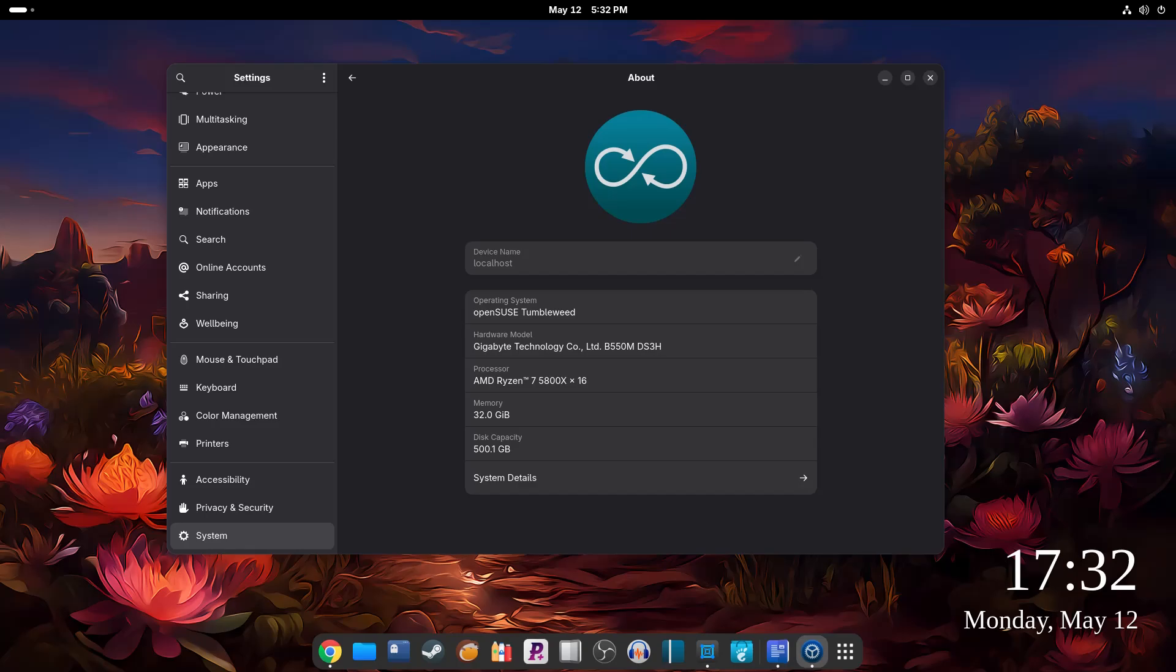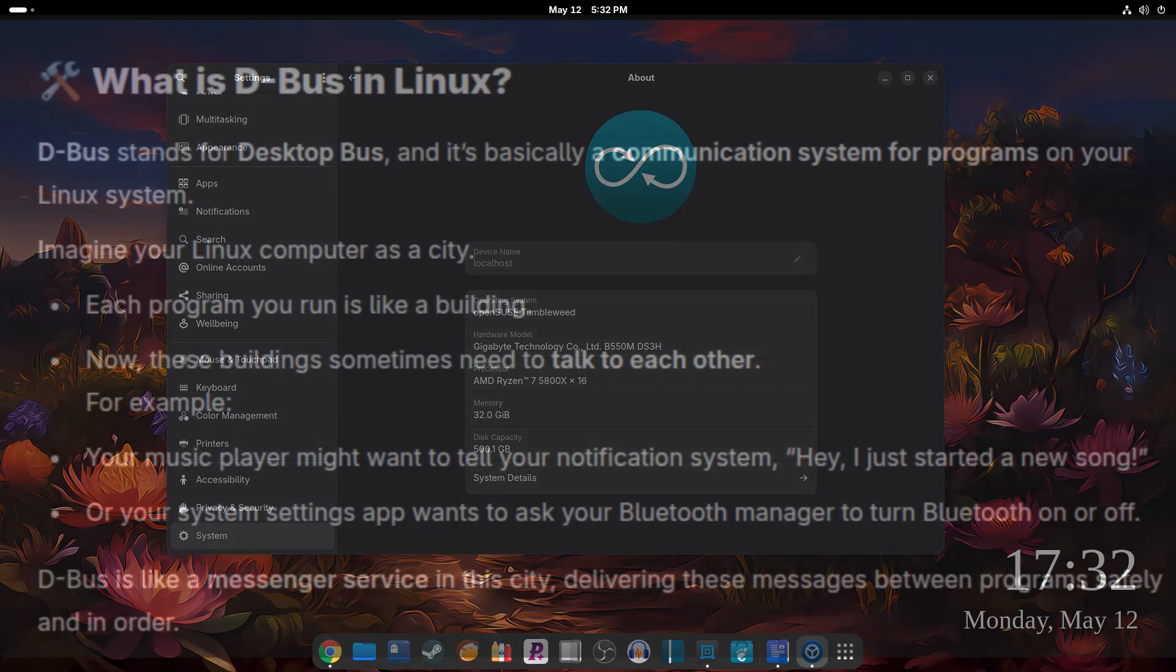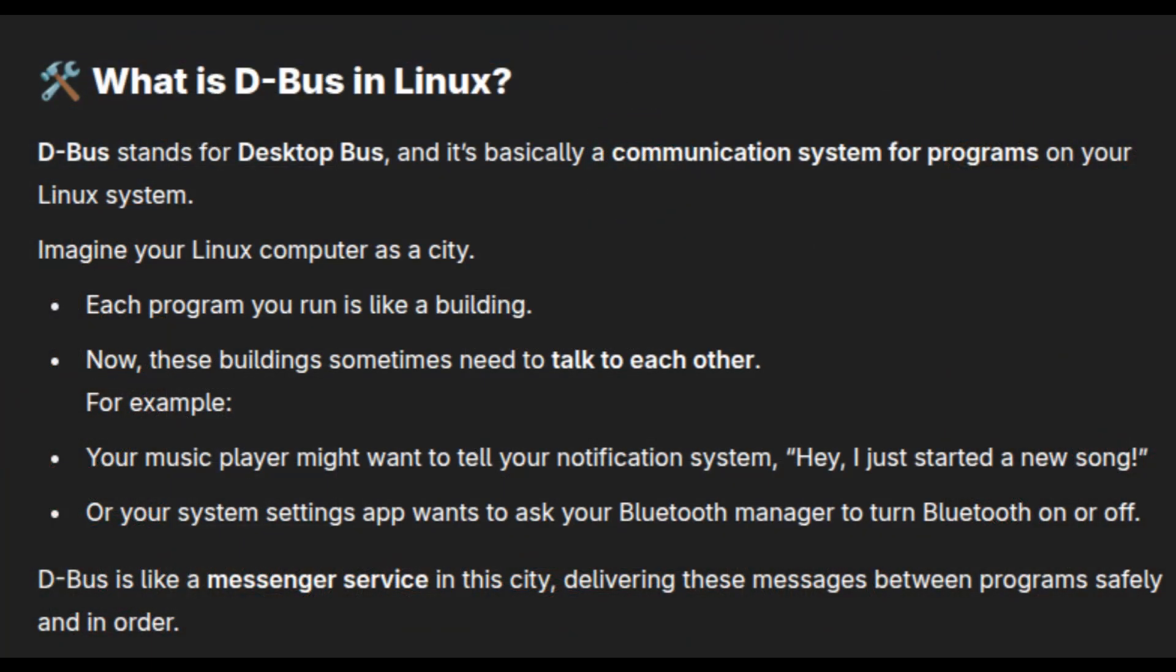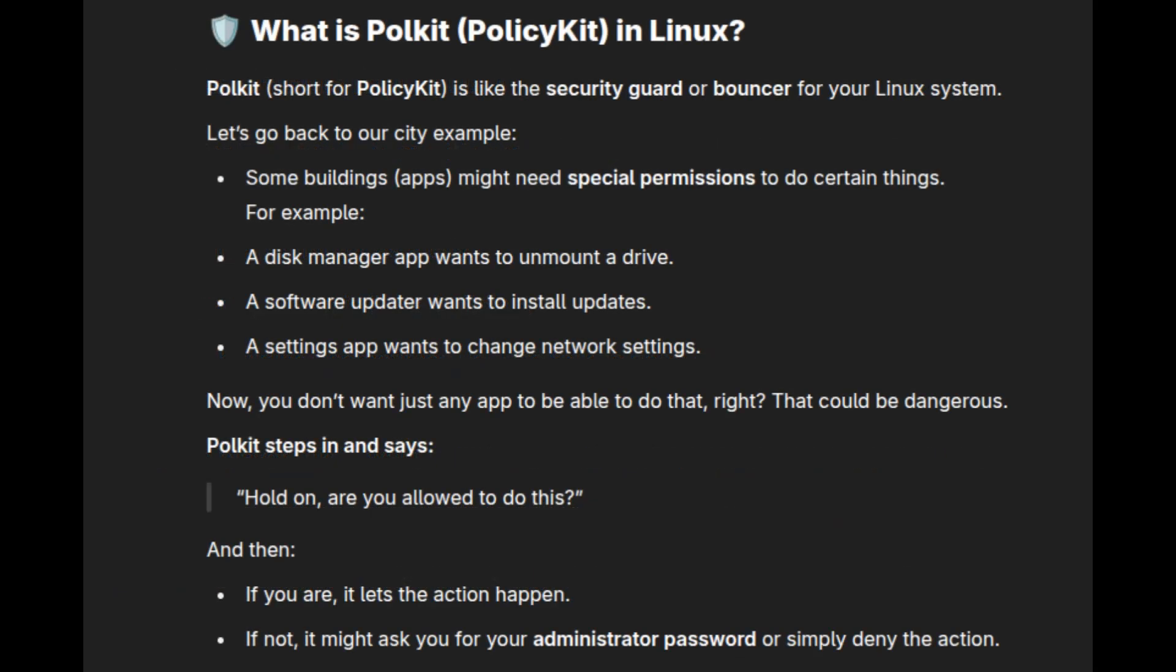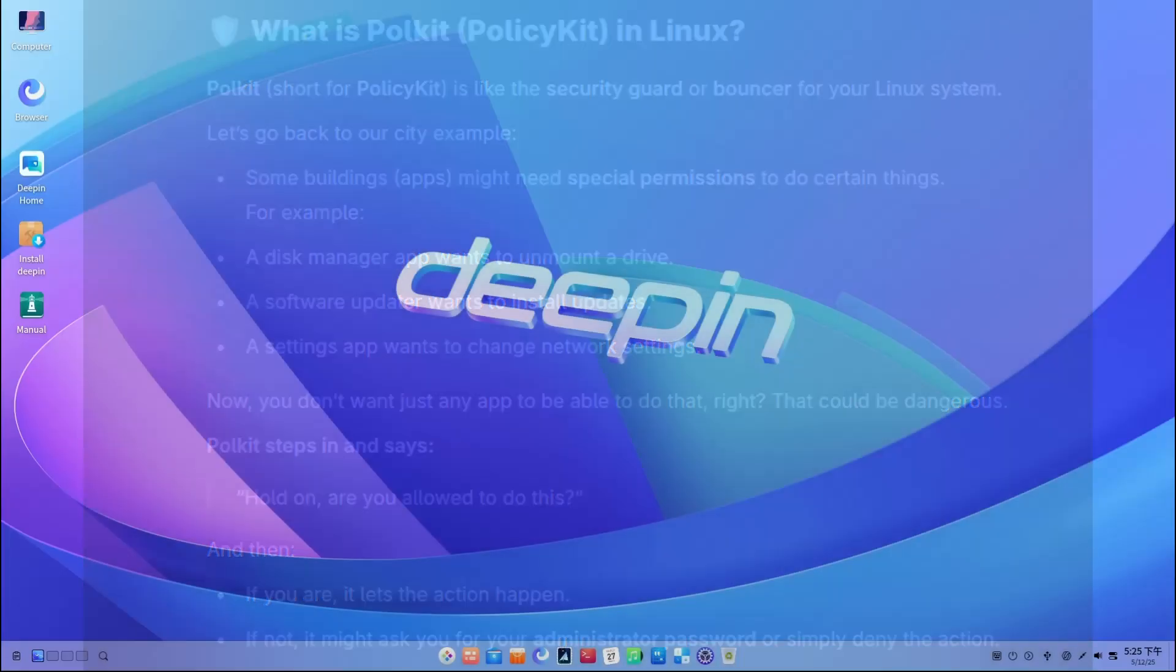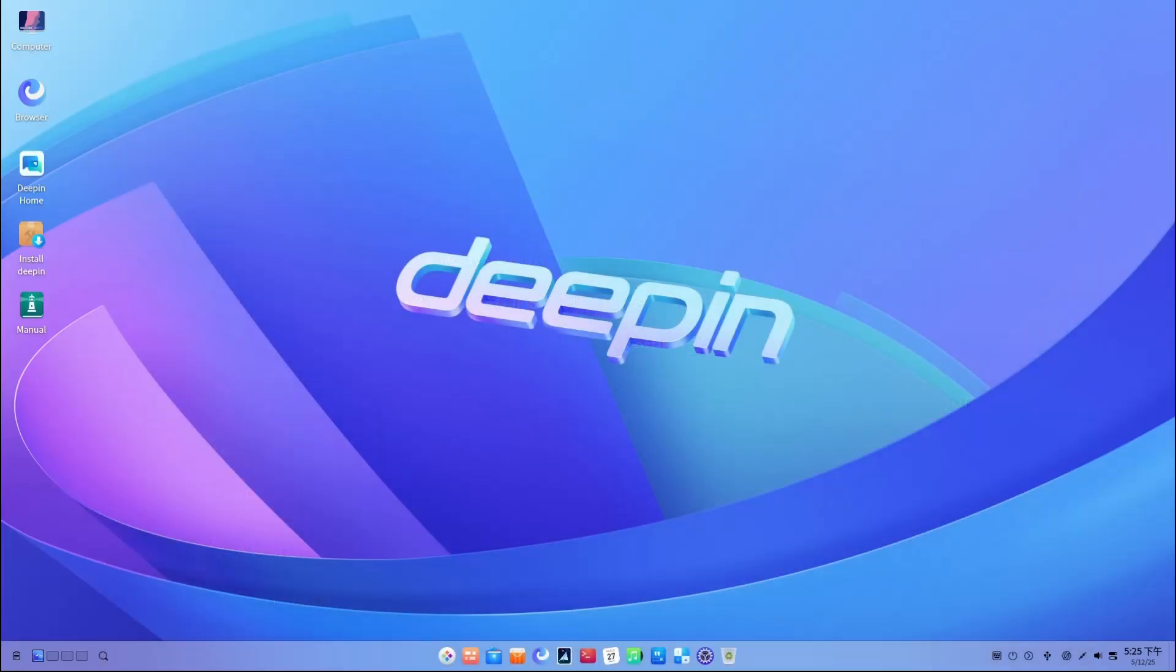First, security issues. There have been multiple problems in how Deepin handles D-Bus and PolicyKit, which are important systems in Linux. D-Bus is how apps talk to each other in Linux. PolicyKit—short for policy kit—handles permissions, like what programs are allowed to do things as root.